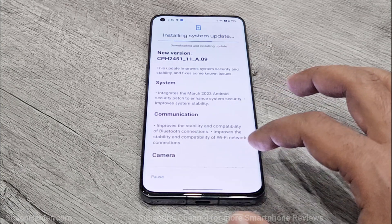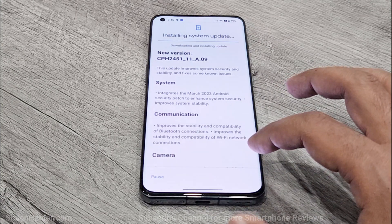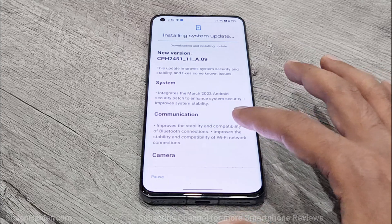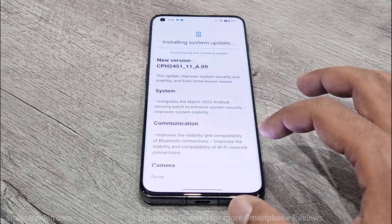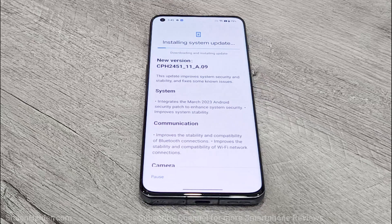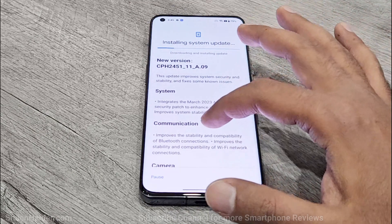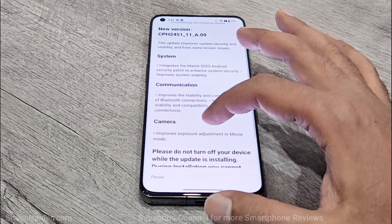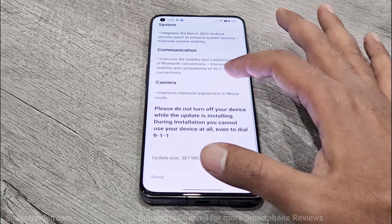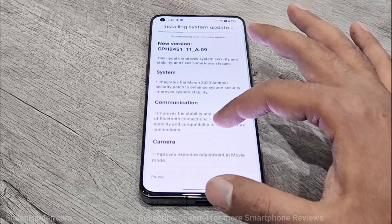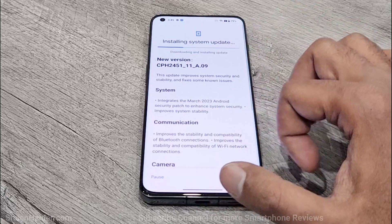Just tap on the blue button at the bottom right corner and then the downloading and installing of the software package will start. If you want, you can also have a look at the changelog to see what improvements, enhancements, and new features this particular software update is going to bring to your device.